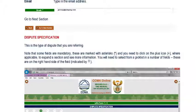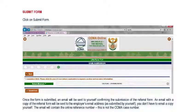Step number three is where you fill in the dispute specification or nature of the dispute. You follow the prompts, fill in the required information, and click 'Move to the next step'. You apply this process in each step until you reach the last step, which is step number six, where you complete what's required, consent to the form, and click 'Submit the form'.